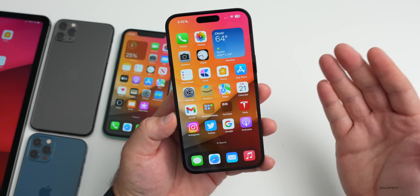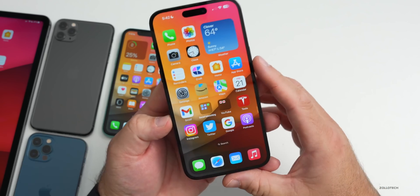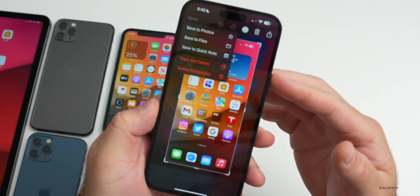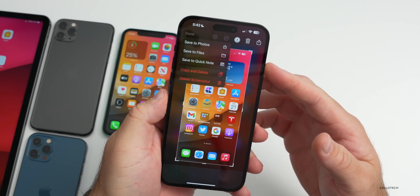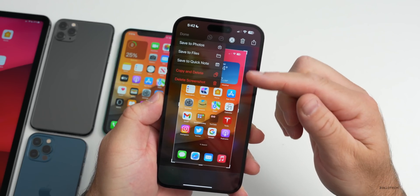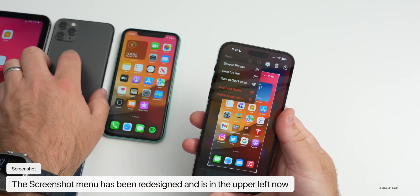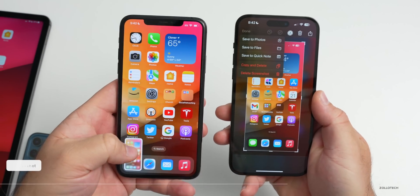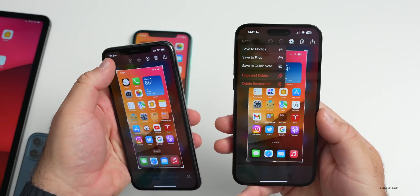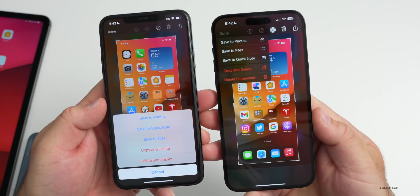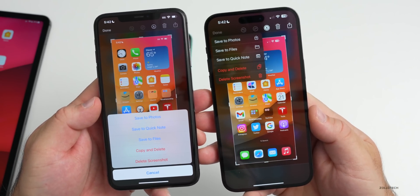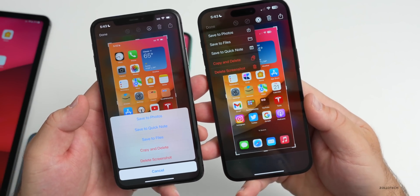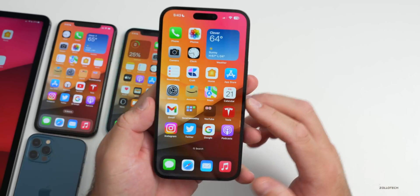The first new change in the update is with screenshots. When you take a screenshot and tap Done, you have the option to copy and delete or delete — that part itself isn't new. But they've changed the way it looks. On 16.0.3, hitting Done brings the menu up from the bottom; now it's in the upper left. They've just changed the menu, and it also goes along better with dark mode and fits in a bit better with the overall theme of the OS.